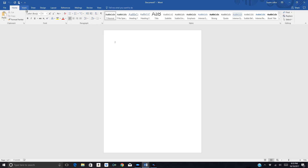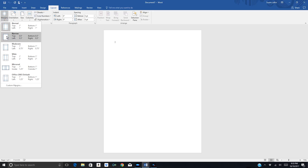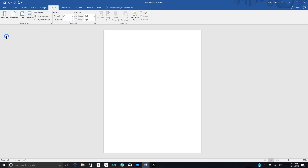The next thing I'm going to do is click Layout and change my margins to narrow, because I want to get three blocks across and four down, so I need a narrow margin to do that.